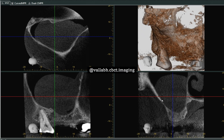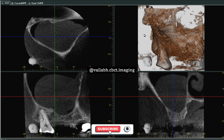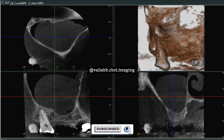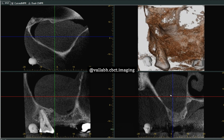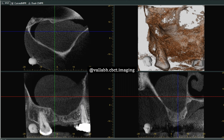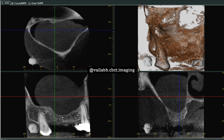Hello everyone, my name is Dr. Vallabh Chawla and today we will be doing a case report on antral mucus retention cysts. The patient came with a chief complaint of missing teeth and wanted to get an implant done, so the doctor referred for a CBCT scan for the edentulous area, and the antral mucus retention cyst or antral mucosal was an incidental finding seen in the radiograph.